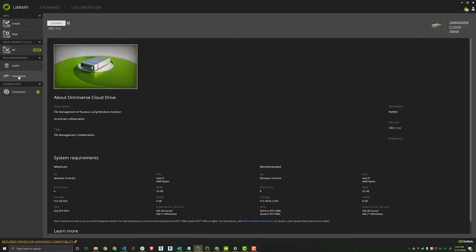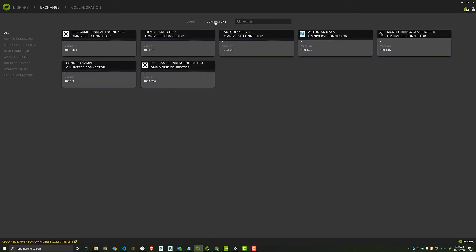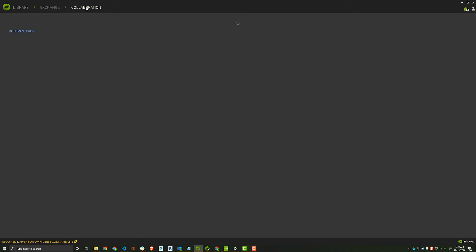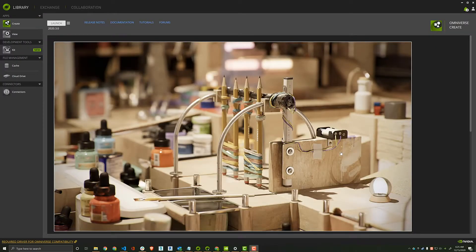As you can see here, the Launcher provides a handsome interface for launching apps, managing versions, exploring new tools, and even provides a Nucleus collaboration server perfect for smaller workgroups to collaborate. But before we get ahead of ourselves,